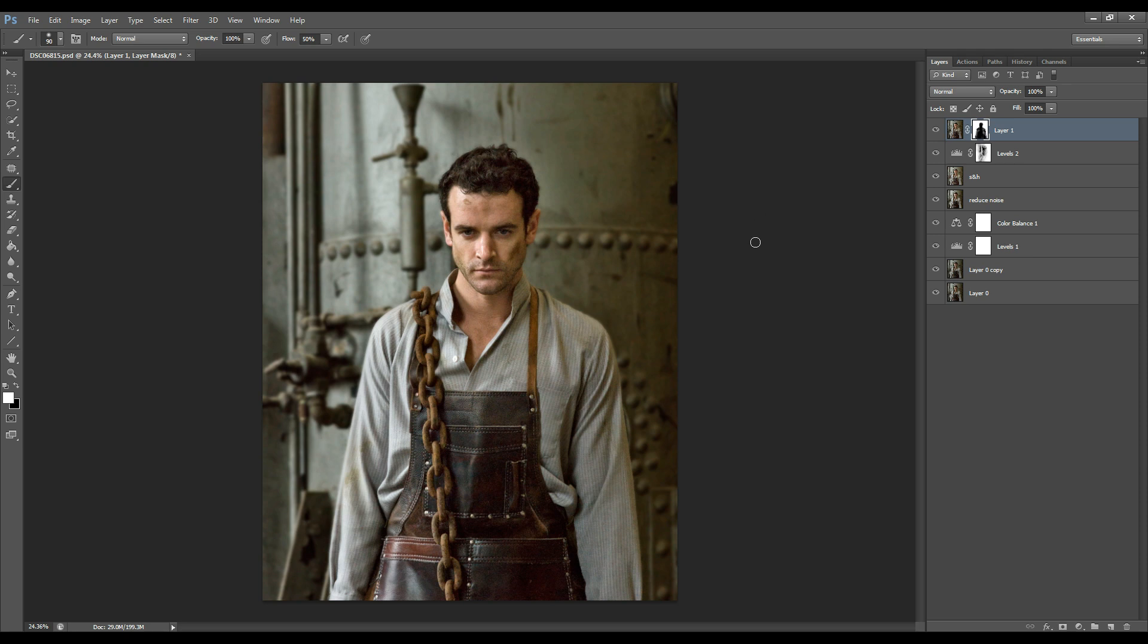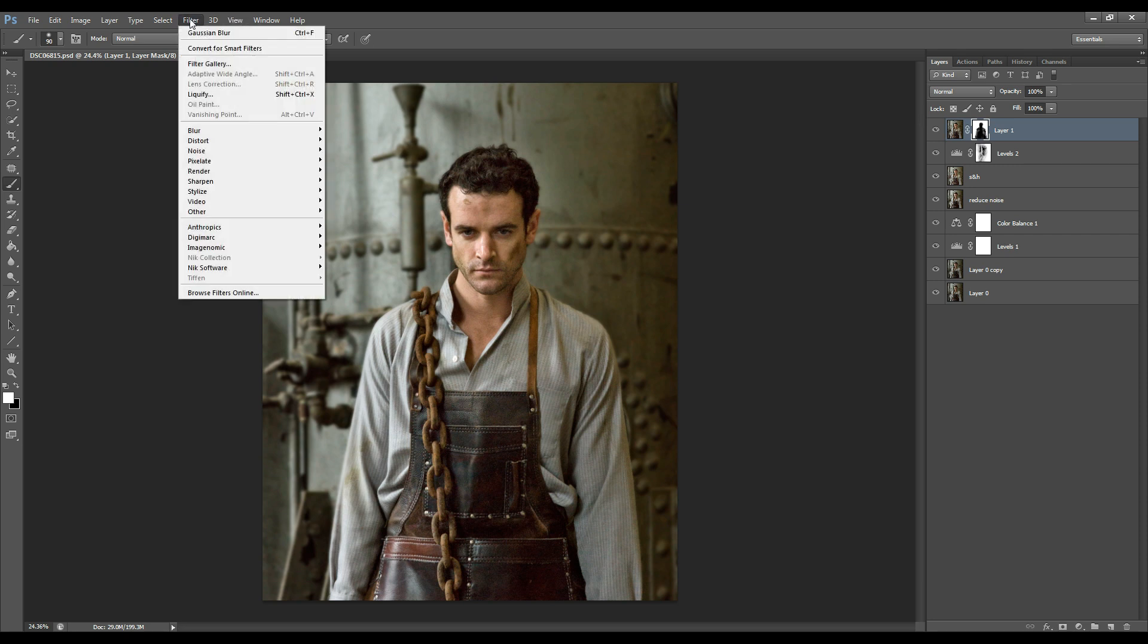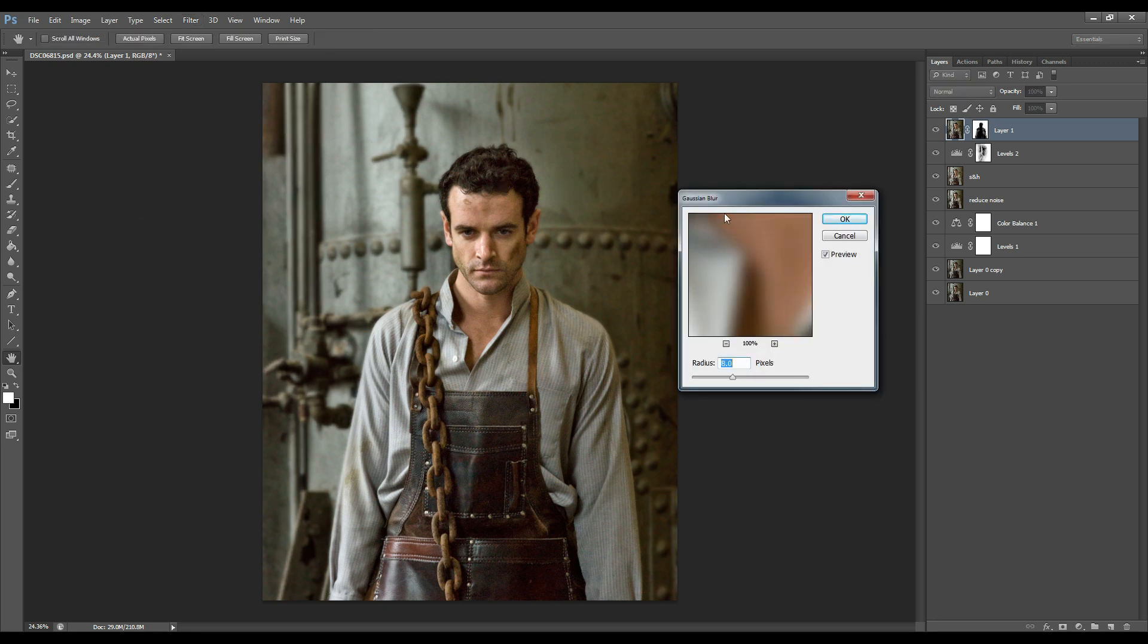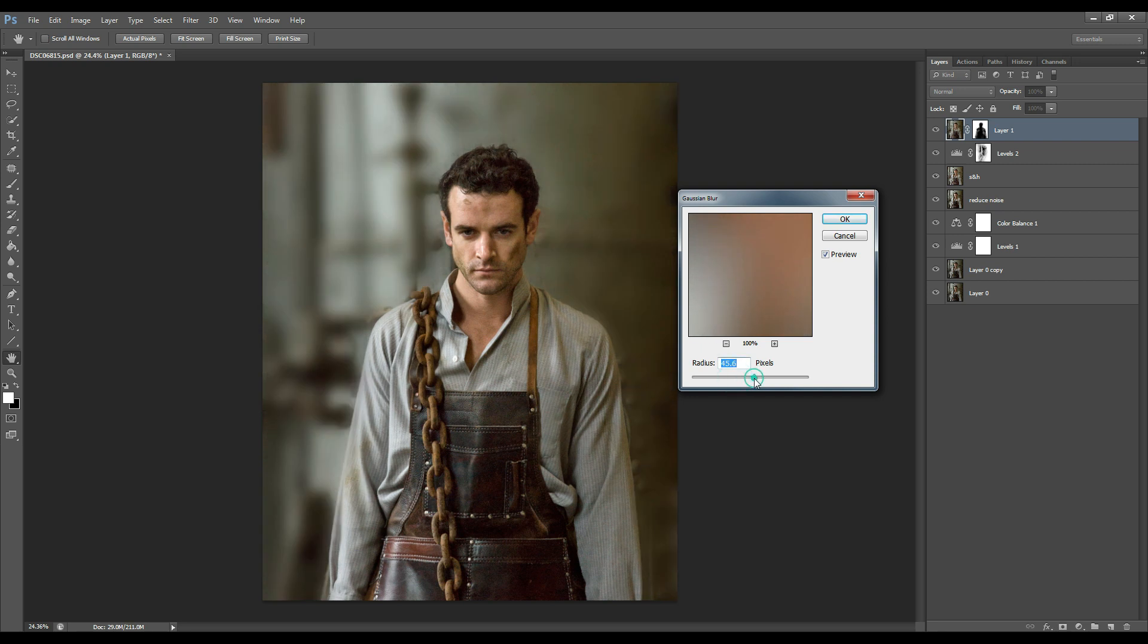Sometimes what I like to do is make my background blurrier and what you can do is go to filter, blur, Gaussian blur and gently increase it. Okay that's too much.